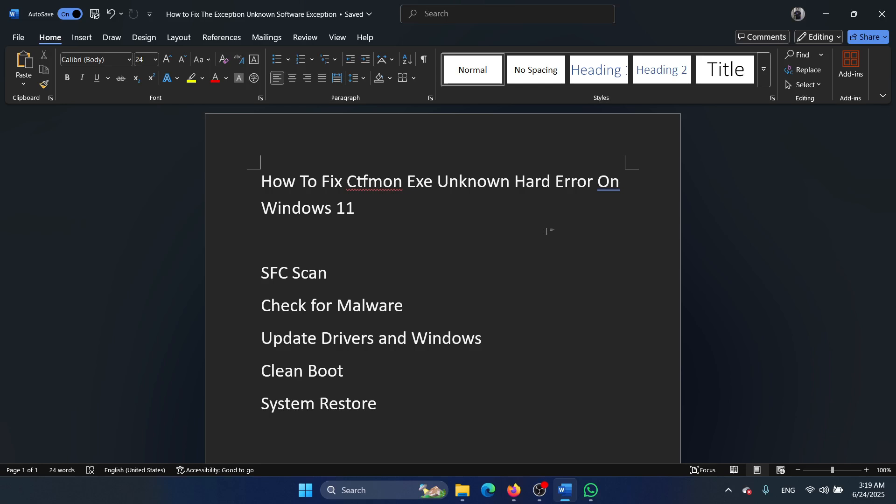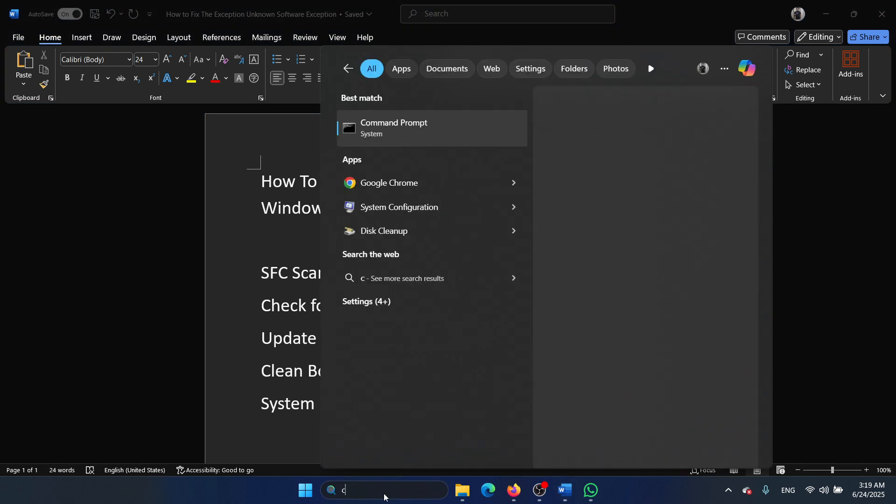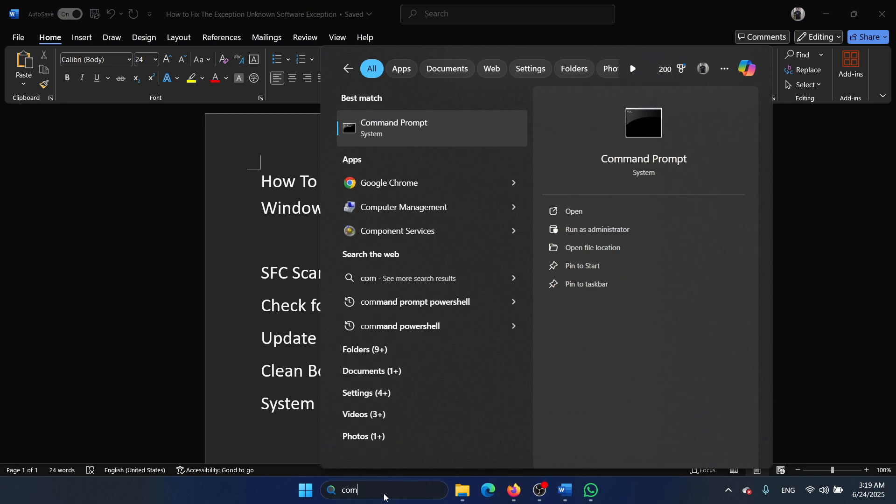Hey friends, if you wish to fix ctfmon.exe unknown hard error on your Windows 11 computer, then please watch this video. I will guide you through the resolutions. The first solution is to run an SFC scan. Search for command prompt in the Windows search bar.